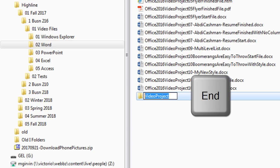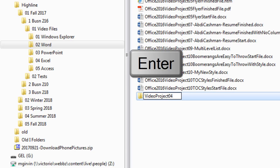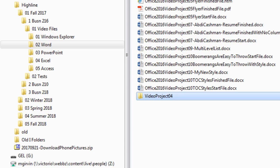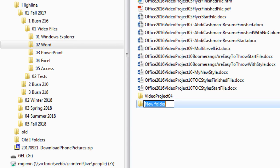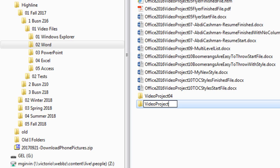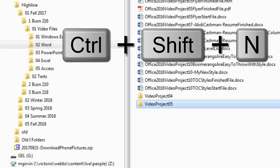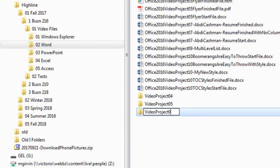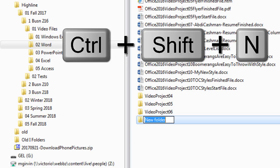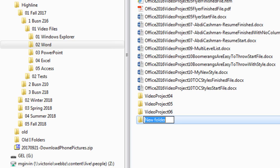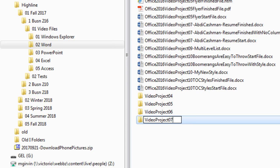Now, I'm going to hit the N key and type O4, Enter. Now, Control-Shift-N to create a new folder. Control-V to paste Video Project, O5 to type 05, Enter. Control-Shift-N, Control-V, O6, Enter. Control-Shift-N, Control-V, O7, Enter. You get the idea.